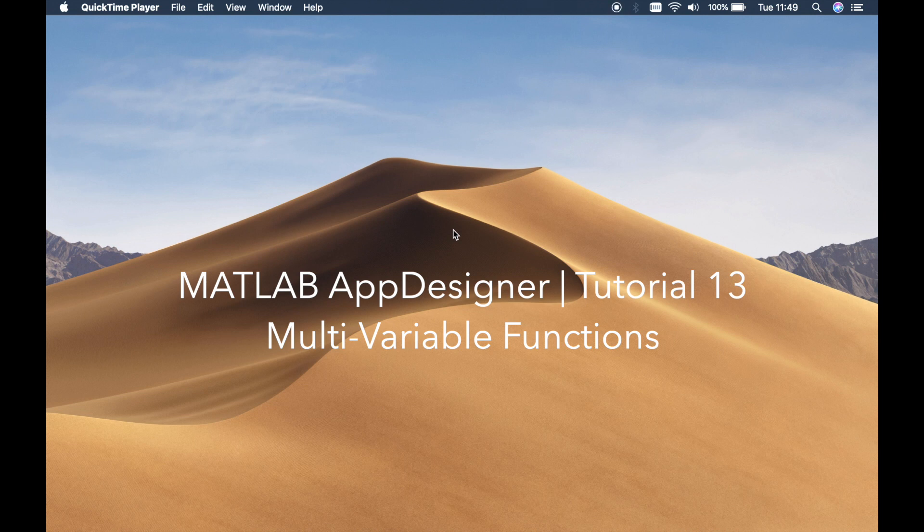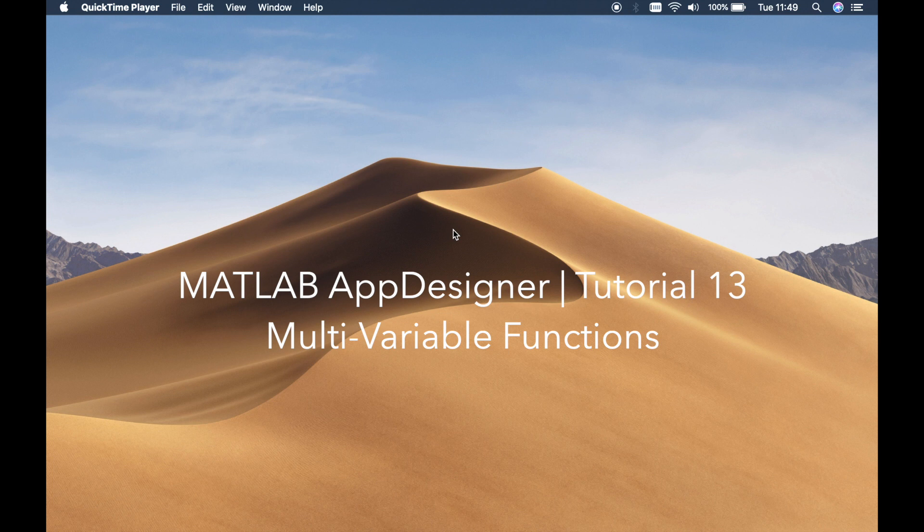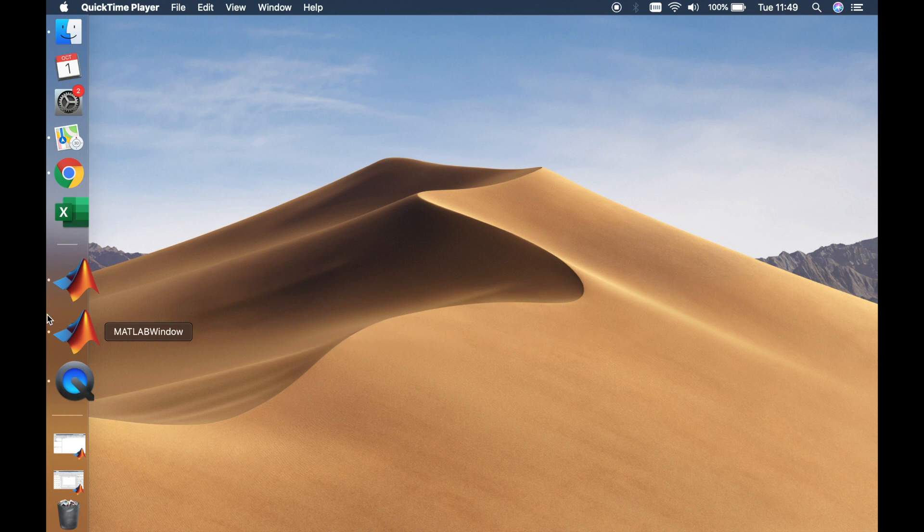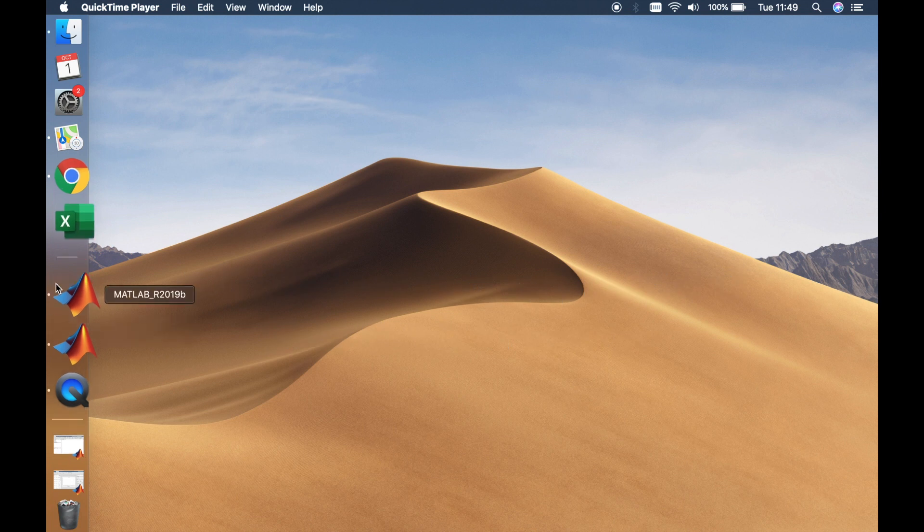Hi guys, this is tutorial number 13 and in this tutorial I'll be teaching you how to use a multivariable function in MATLAB AppDesigner. So let's head over to MATLAB AppDesigner.